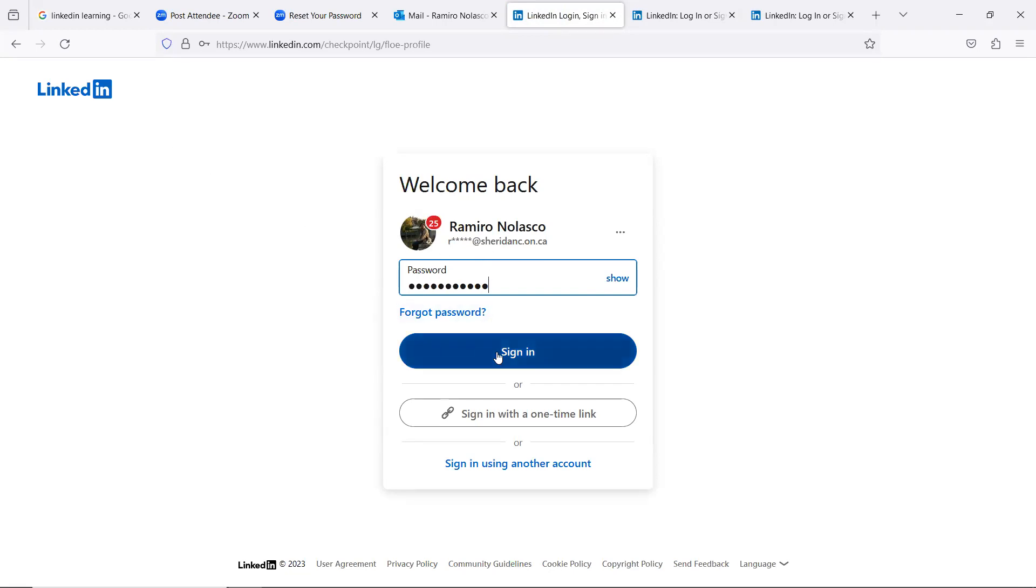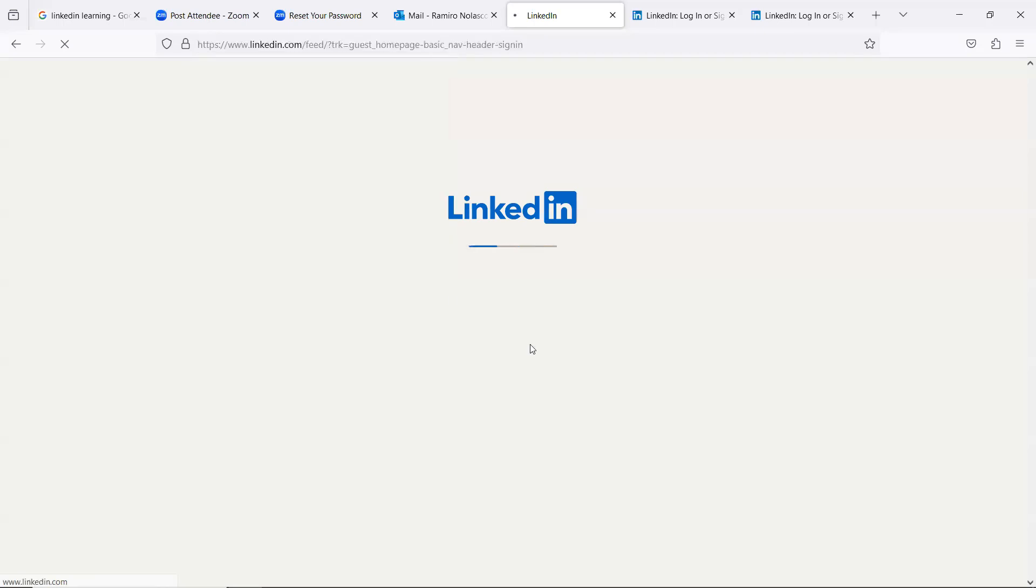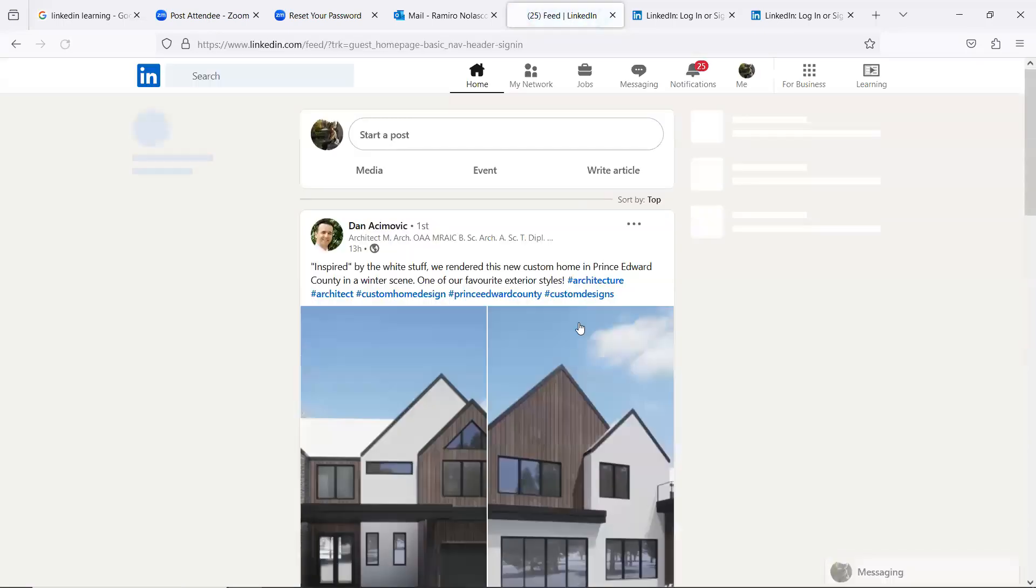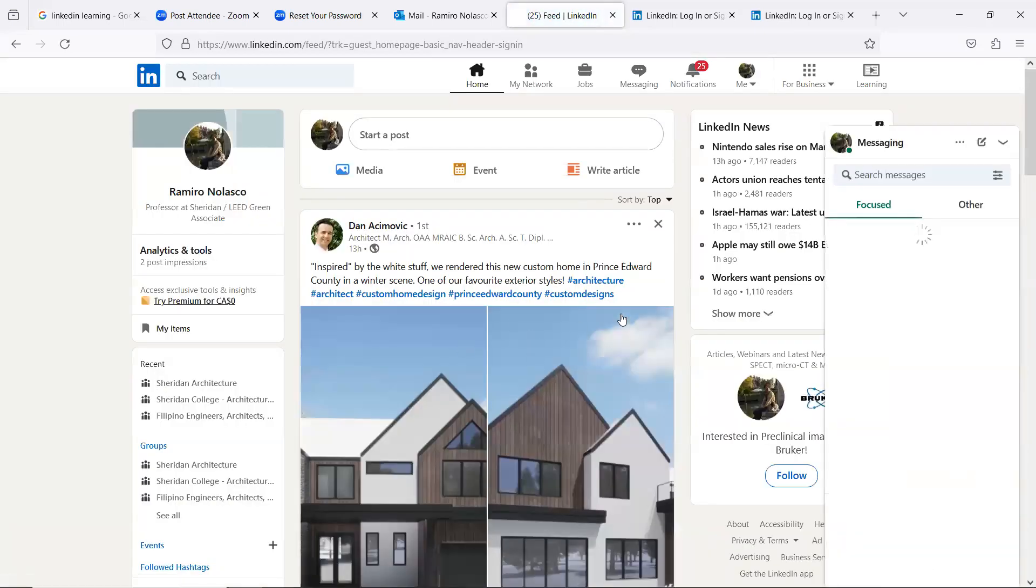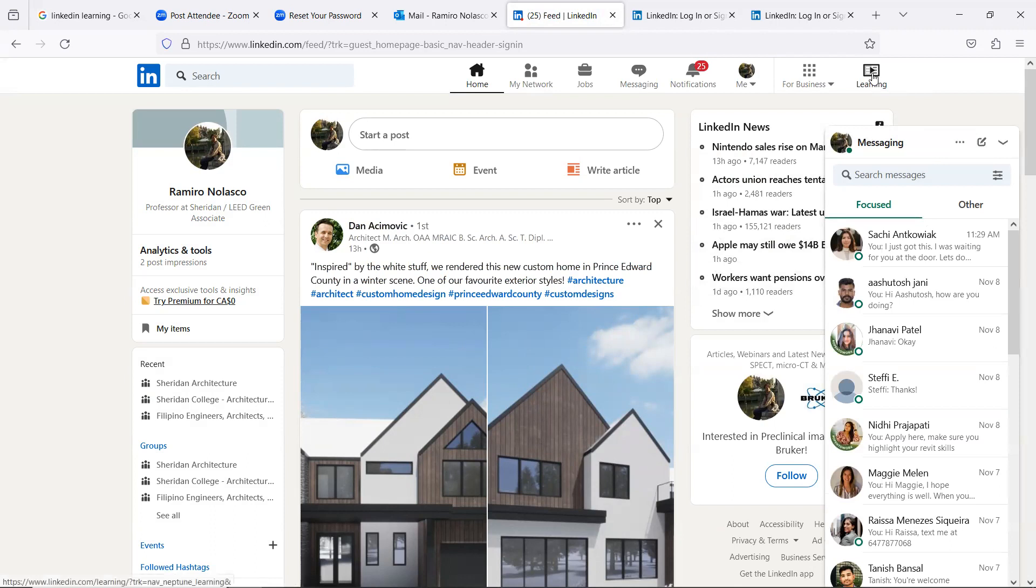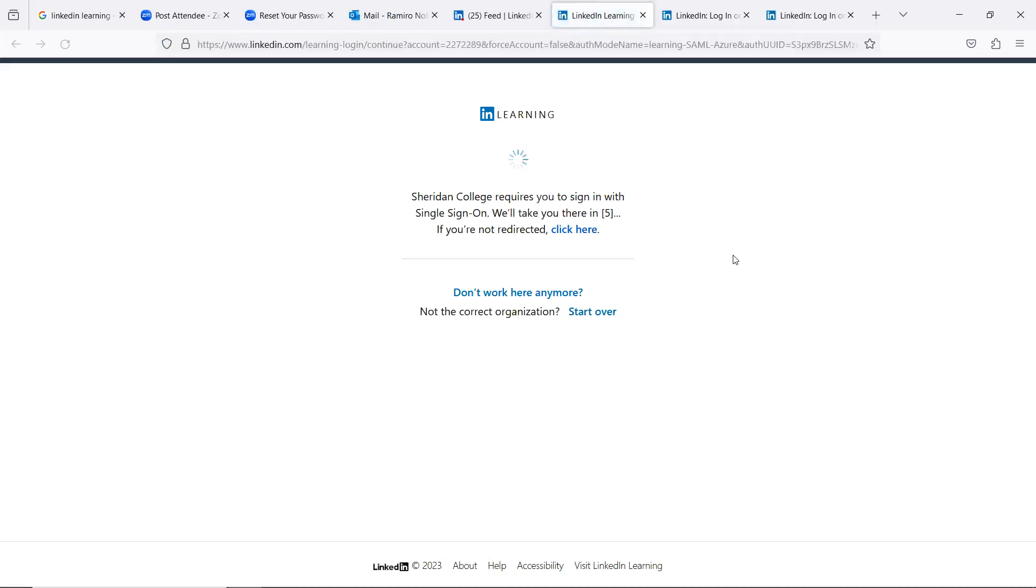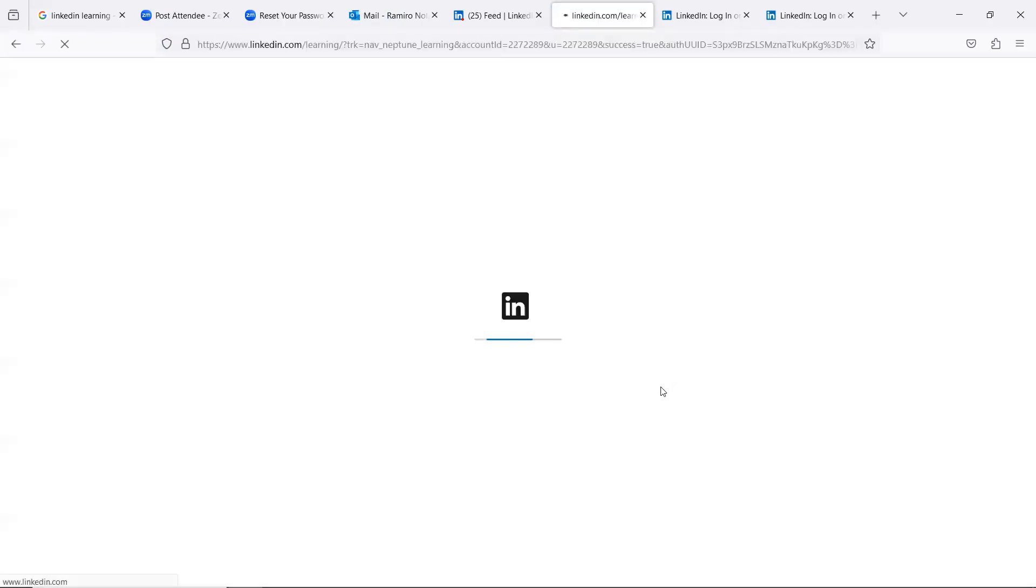This is LinkedIn. Okay, sign in. And once you sign in, you can go to LinkedIn Learning. So we have here Learning.